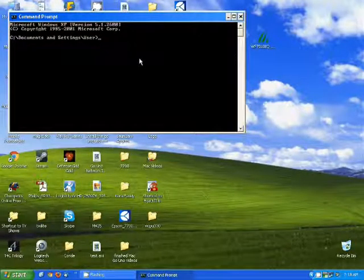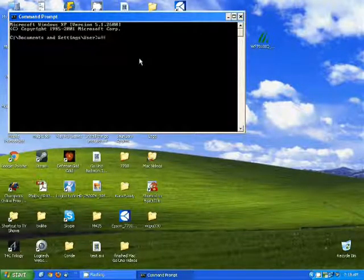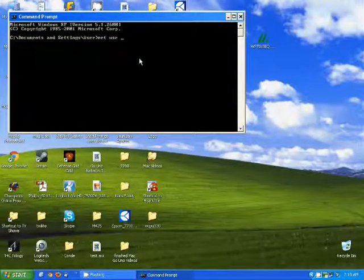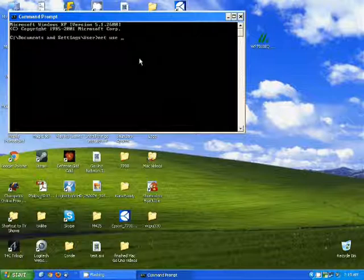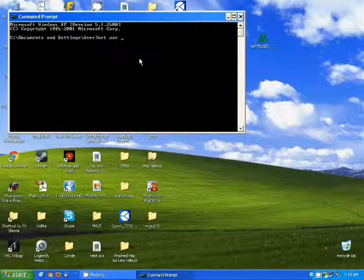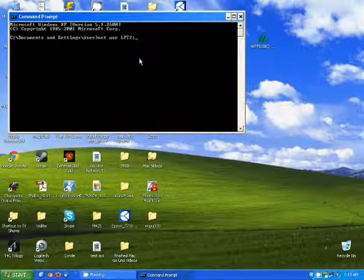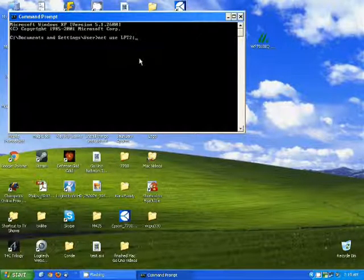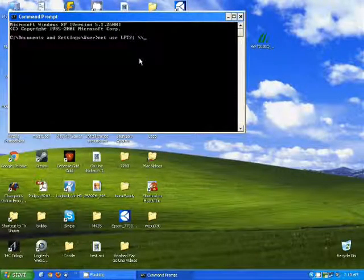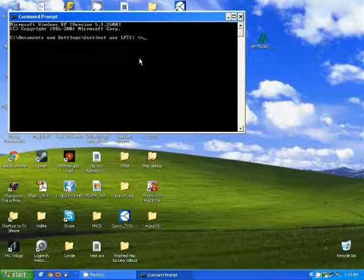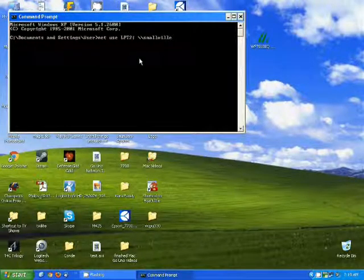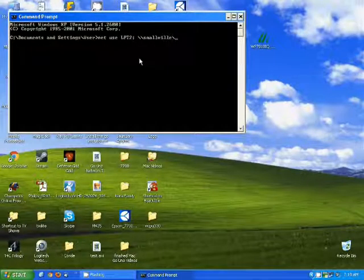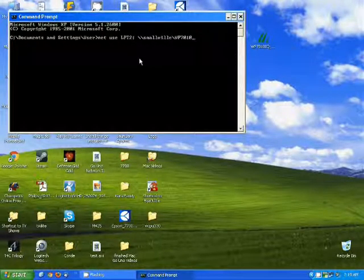We're going to use the NET USE command. You're going to type in NET USE and then a local port. One of the LPT ports are the best options. So we're going to use LPT2 and then we're going to type a colon behind it and then a space. Next we're going to type in two backslashes and then the computer name that the printer is connected to. In this case it's Smallville, another backslash, and then the shared name of the printer, WF7010.